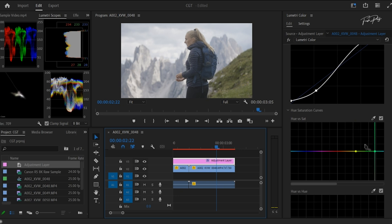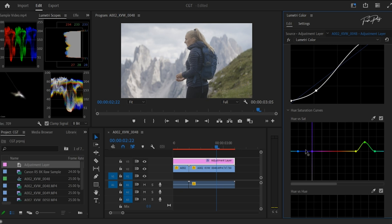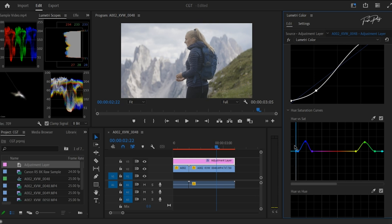To tackle this challenge, we're going to dive into a step-by-step process of color matching using a powerful tool available in Premiere Pro. We'll be focusing on the Lumetri color panel, which offers a range of features to help you achieve the perfect color balance in your videos.